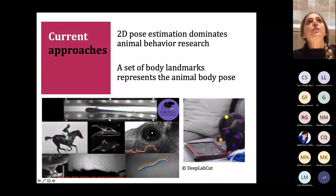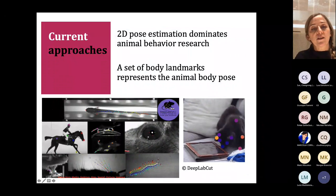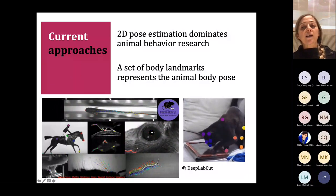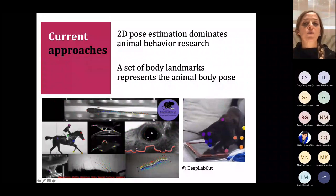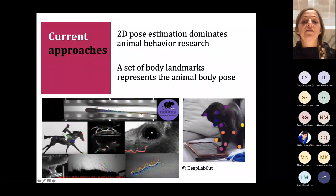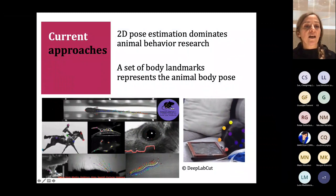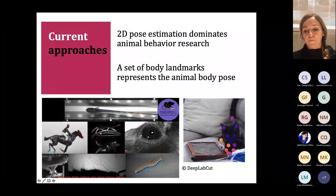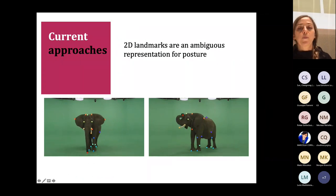Animal behavior research is dominated by 2D methods, specifically 2D pose estimation, where a set of body landmarks in image coordinates is identified and tracked through a video. This is due to the popularity of tools like DeepLabCut, which are easy to work with and have made computer vision applicable in different fields. This image shows many examples of DeepLabCut applied to animals.